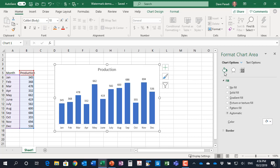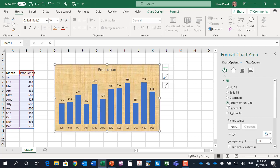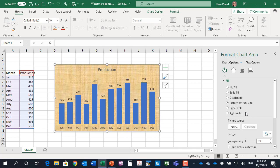In the fill and line group, in the fill section here, you'll notice the fill color is automatic. That's the default. What I'm going to select is picture or texture fill. Now that looks really awful, that texture, but don't worry we can customize that. It's picking up the default texture by the way, that's why it's doing it.